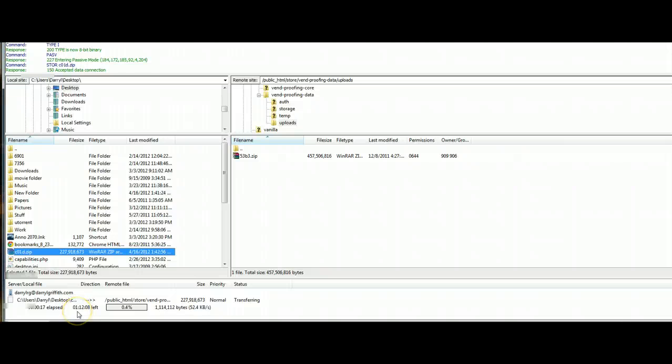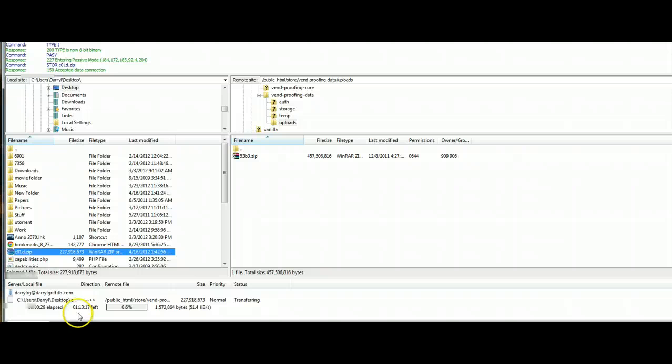It does take some time since there's either larger files or just the sheer amount of them. It does take some time for this to transfer in. So we're just going to give this some time for it to do what it needs to do and we'll get back to this when it gets done.